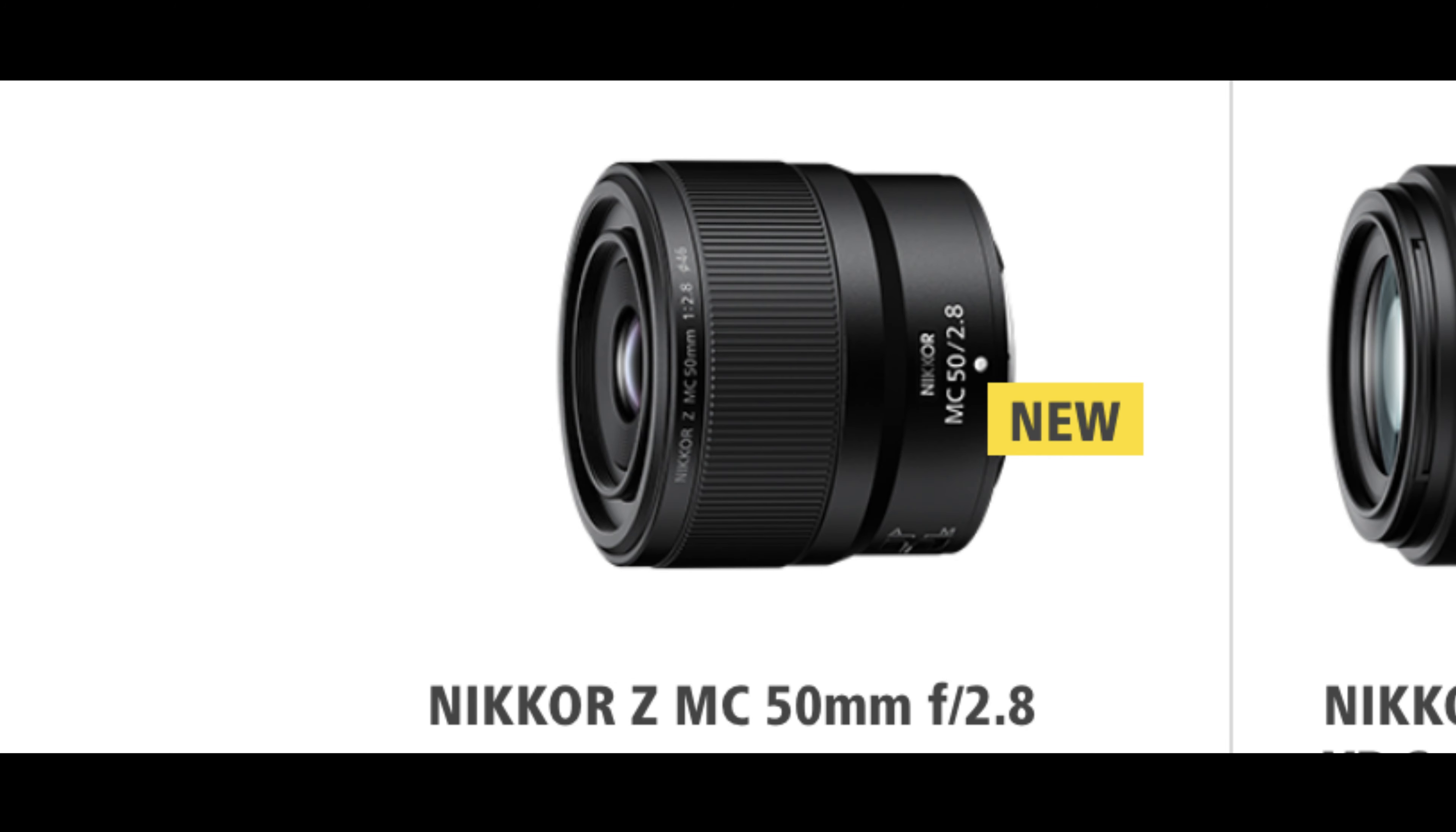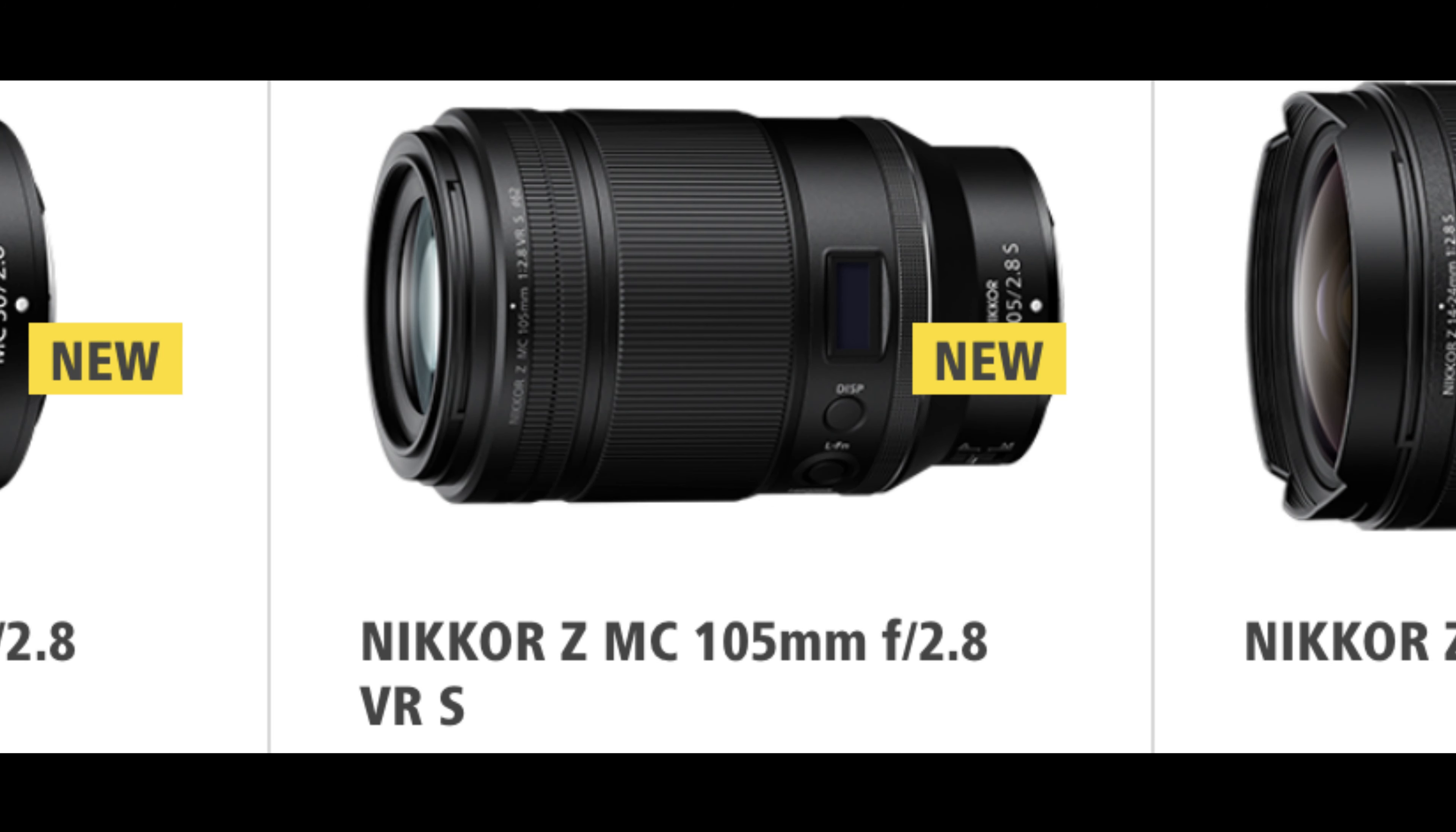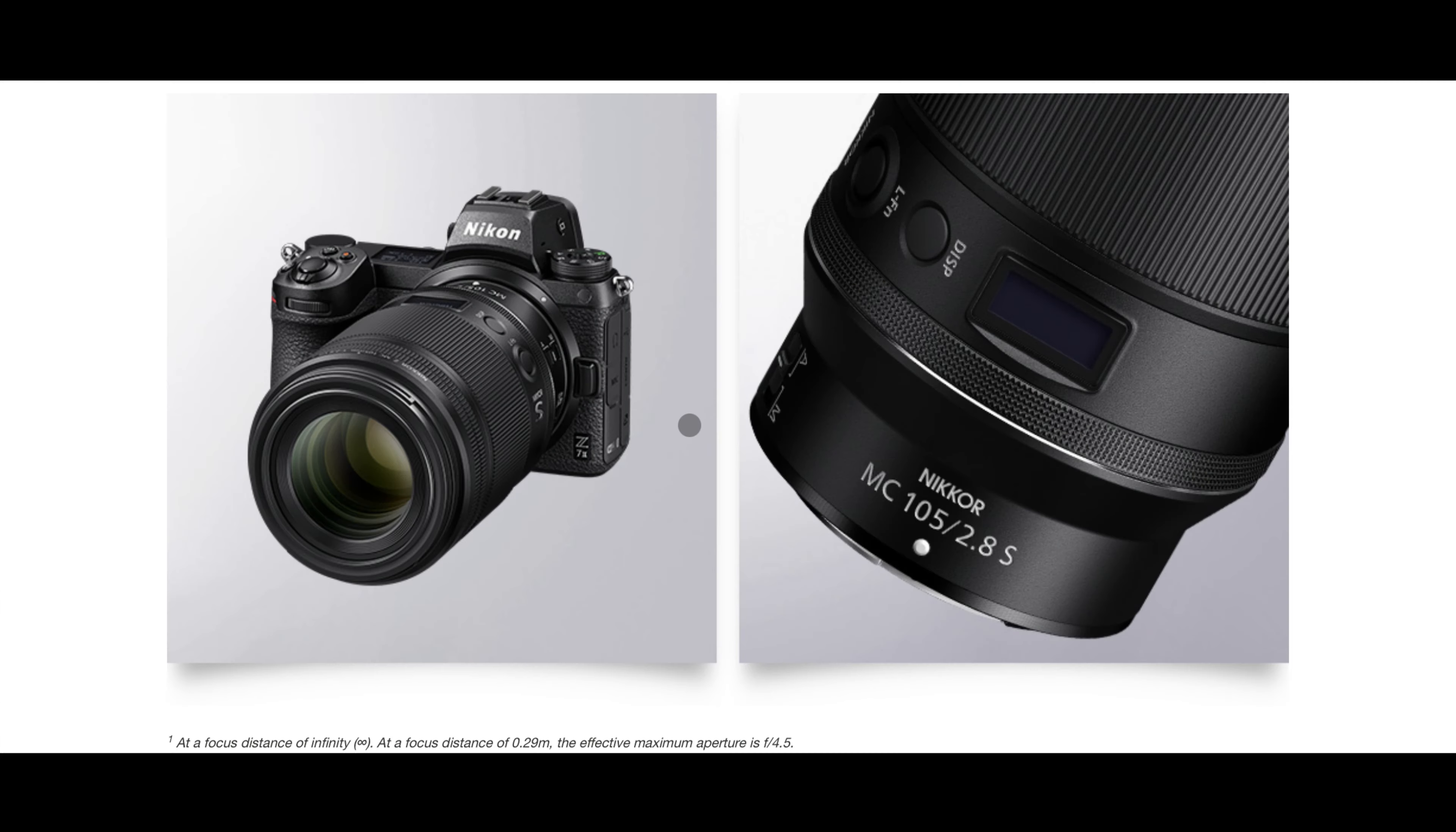Nikon has just come up with two new macro Z mount lenses which just sound amazing. It just happened today morning. I was scrolling through my Instagram feed and I saw a post on the Nikon official India page that they have just come up with two new macro lenses - one is 50mm f/2.8 and the other is 105mm f/2.8. Specs-wise, on paper they look amazing.